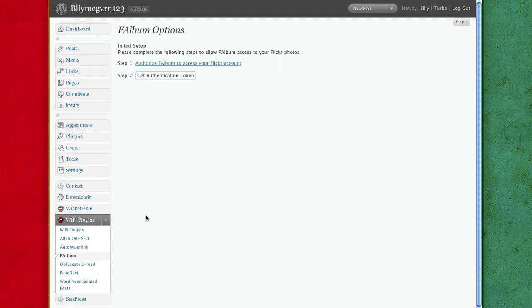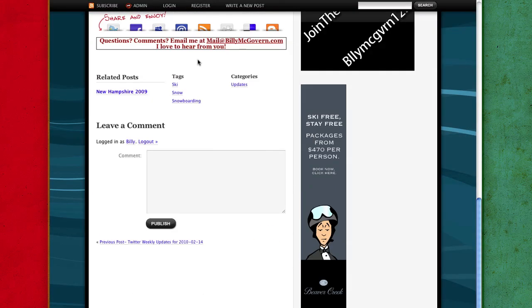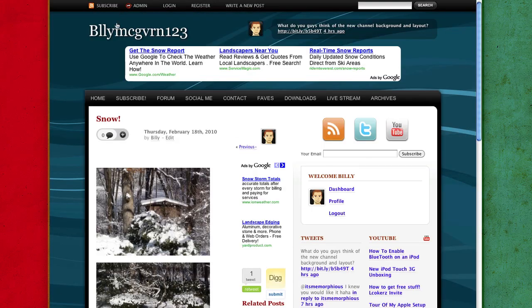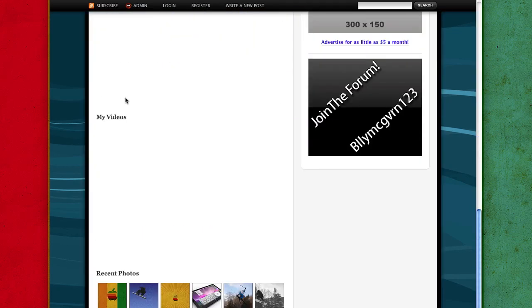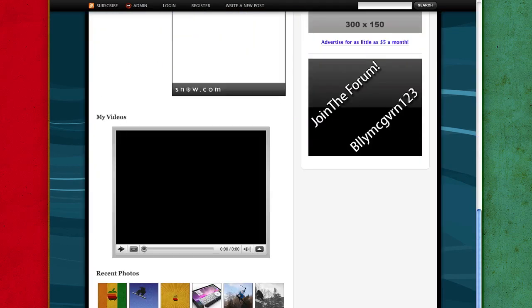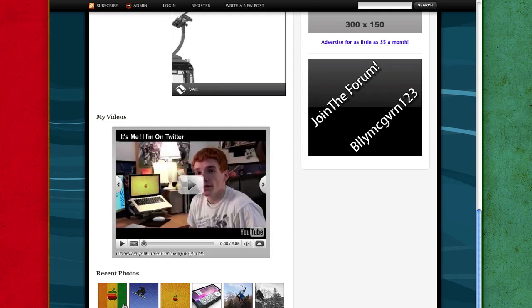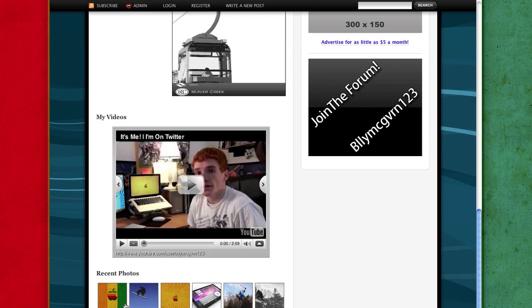FA Album, for this you are going to authorize your Flickr account and you're going to get your authentication code and for that it will show up down here. I should probably go home, right? It will show up right here with all your recent Flickr photos, which is a very nice feature.